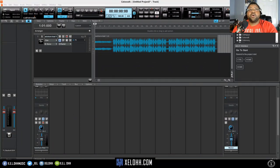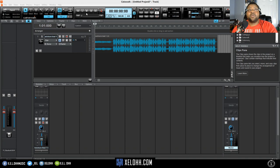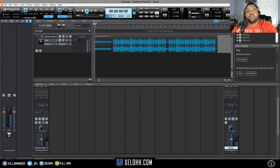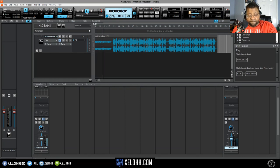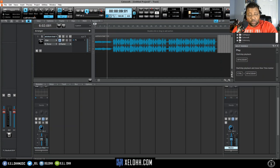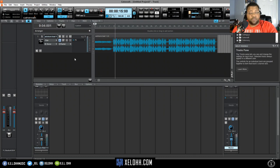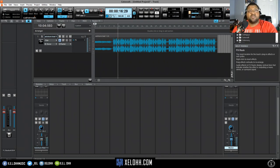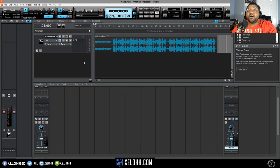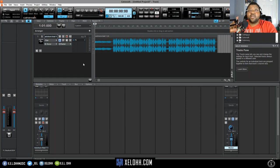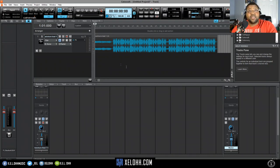All right, so here we are in Cakewalk. I have a beat already loaded in here, a trap beat that I made. If you watch my videos, you'll actually be able to notice this beat. If you want to check out how I made this beat, you can check the link, it's probably on my face right now.